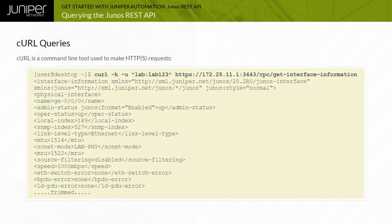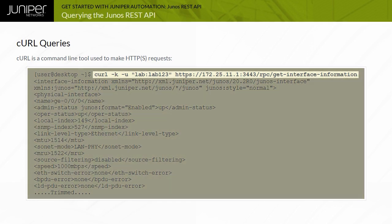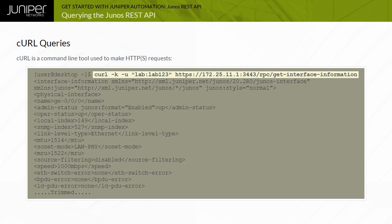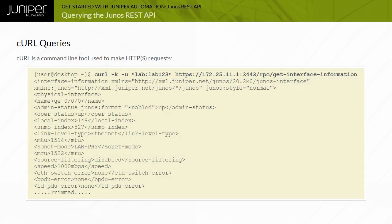CURL is a command-line application that is capable of generating data using many different formats, including HTTP. This example demonstrates creating a basic CURL query. Note that if only a URL and no data payload is provided, CURL uses the HTTP GET method by default. The -K option bypasses self-signed certificate warnings, while the -U option is used to provide a username and password for authentication. The response is XML formatted data.